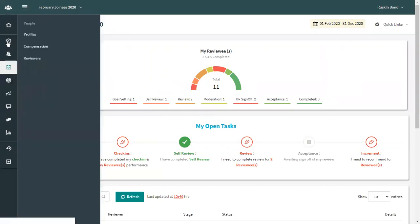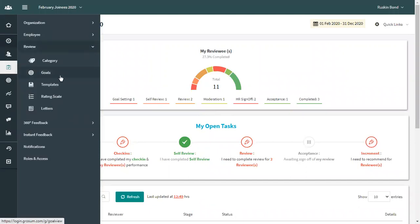From the left-hand side, from the settings option, go to review and then click on goals.